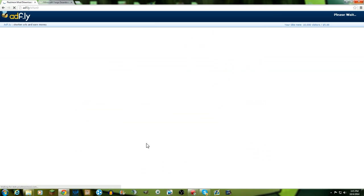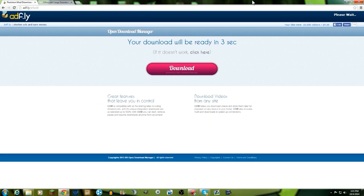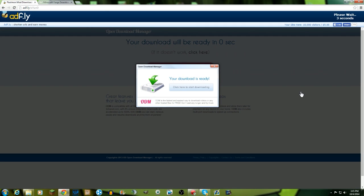And it's going to bring you to this adfly page over here. We have to wait five seconds to download. You might have cookies disabled in which case you'll probably have to wait a little bit longer, but it will eventually say skip the ad or it'll bring you right to the page.